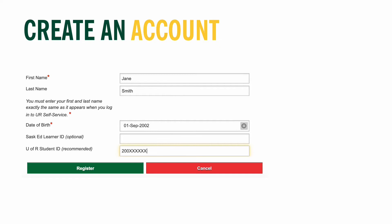Finally, if you know your SASCAD learner ID or your U of R student ID, include it in the spaces provided. If you don't know either, not to worry — these are not required, so you can leave them blank.